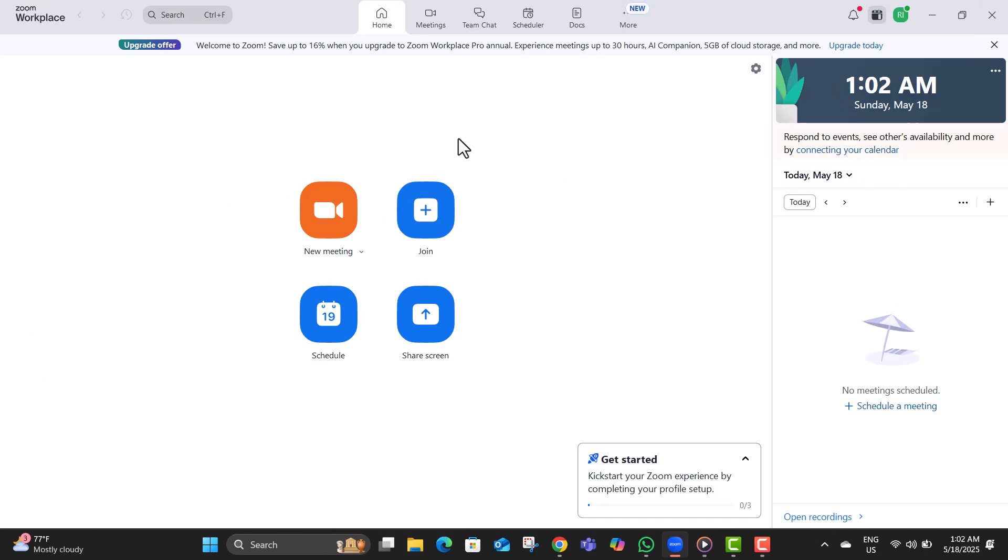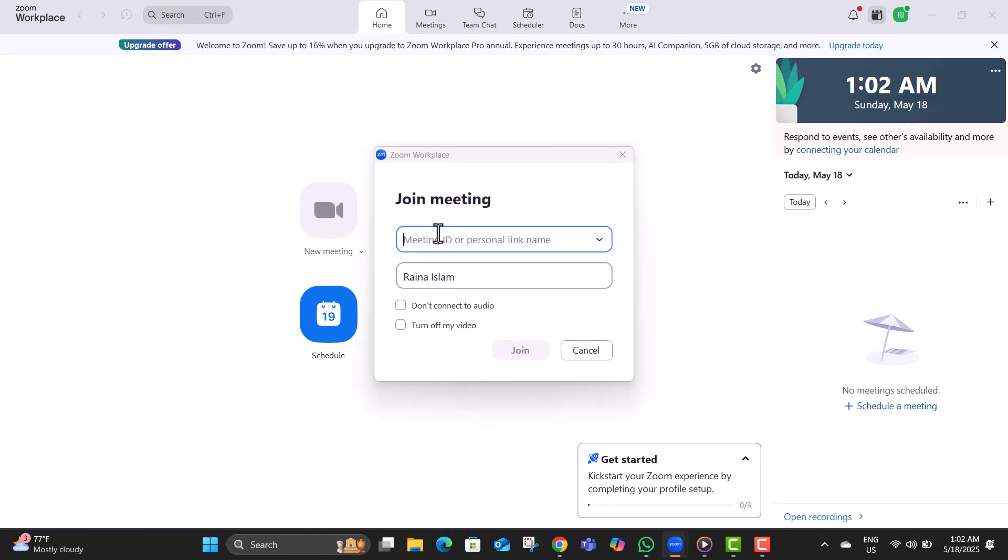Step two, click on the join button. Use this when you're joining a meeting hosted by someone else, like a work call, a class, or a webinar.